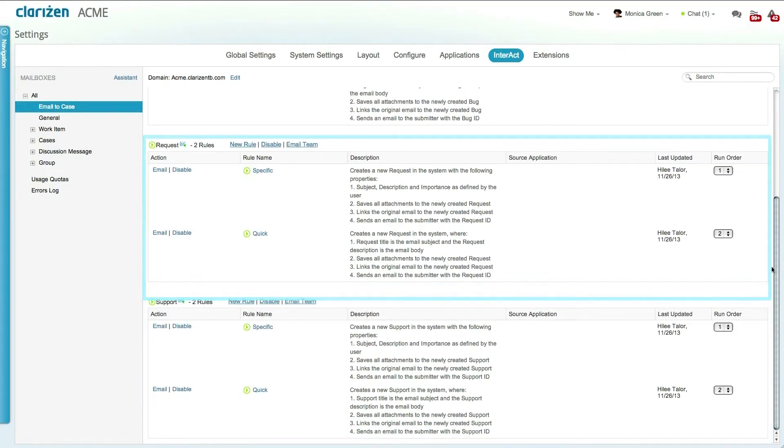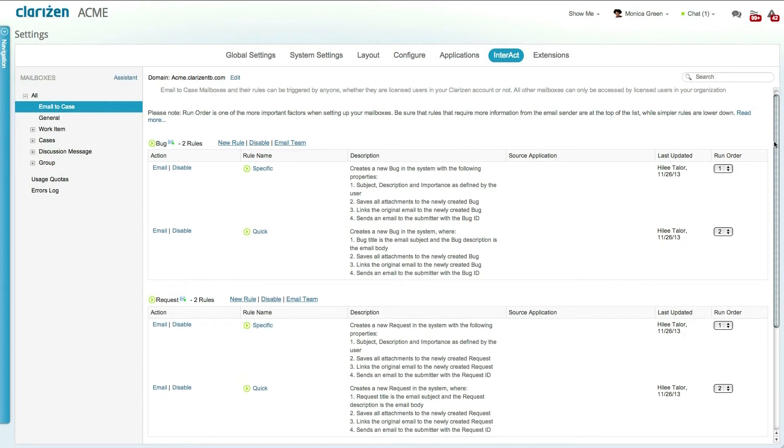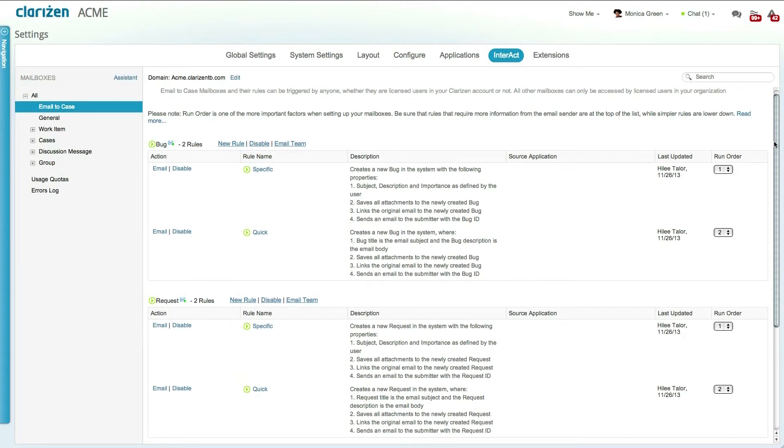All you have to do is email your customers with the V-cards of these mailboxes or publish them on your website, and the customers can easily submit their issues, bugs, or requests to your help desk.